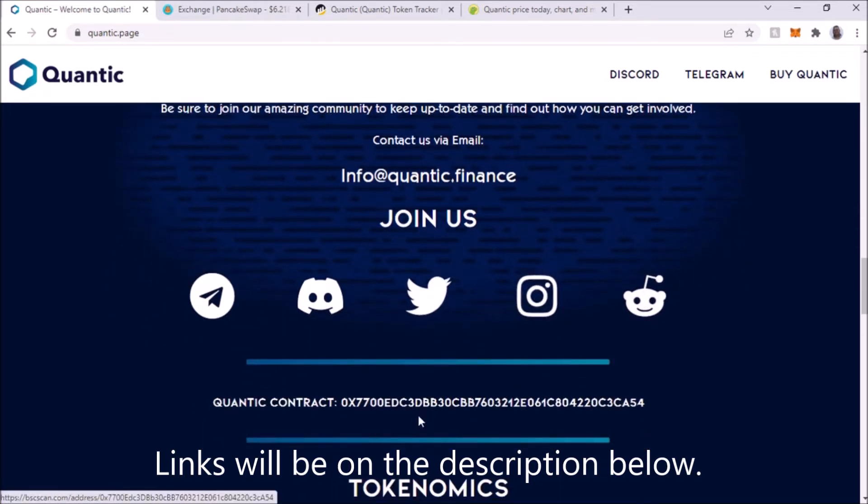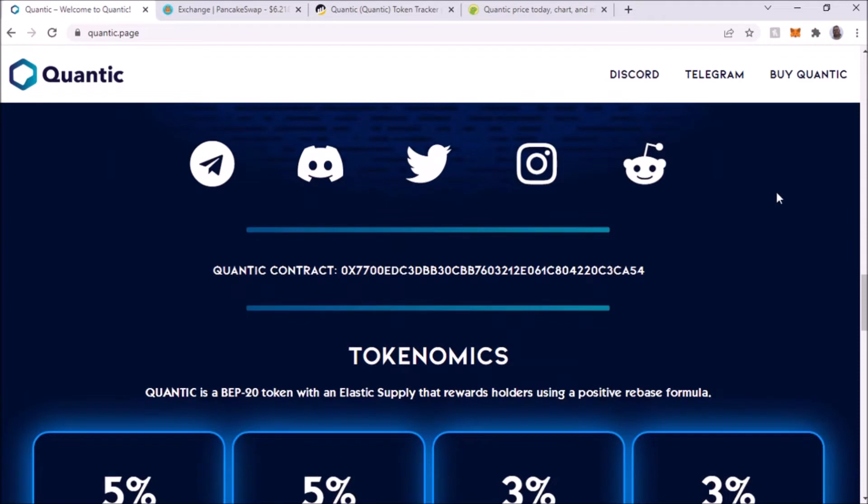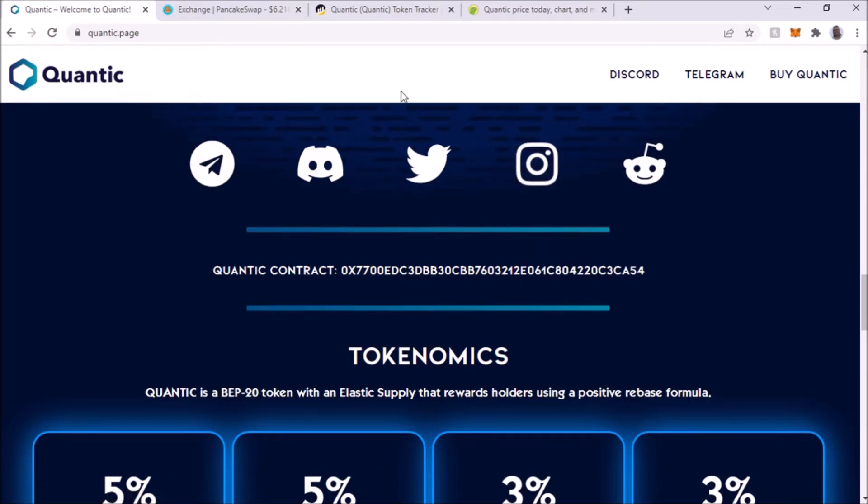This is all their social media. That's the contract address right there. When you buy the token and you're going to add it to your MetaMask wallet, that is the contract address there.